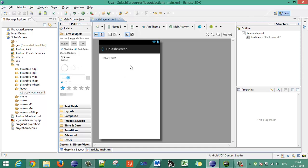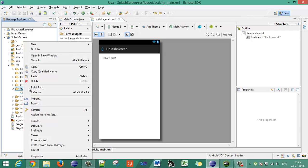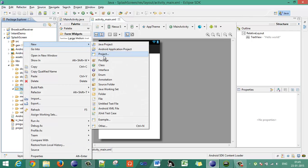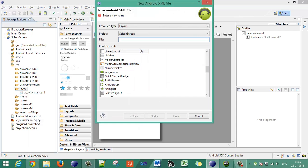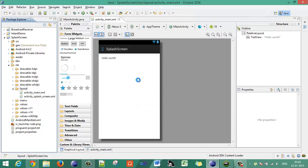Eclipse will load the packages of your created Android application project. So for designing a splash screen, we require an activity to handle that splash screen layout. So first we will create a layout. Go to layout, create a new Android XML file which is a layout file. Let's say activity_splash_screen. Choose a relative layout.